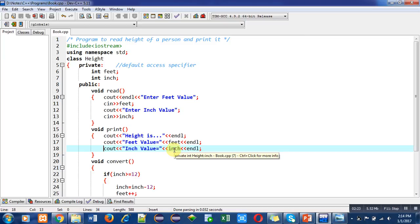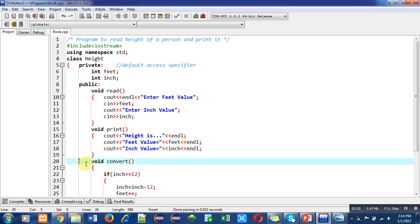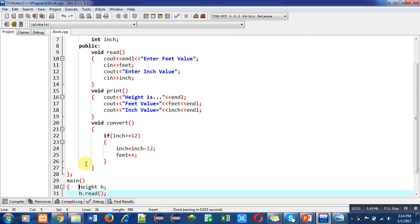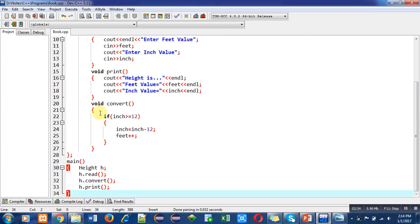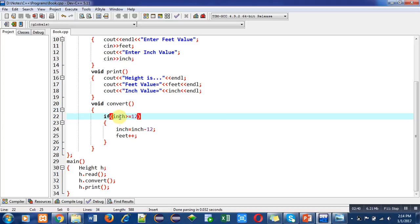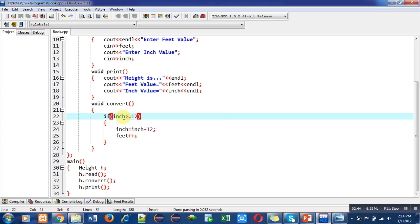Now this third function, convert, is used if inches are greater than or equal to 12. We know that if we are writing any height, we do not write inches which are greater than or equal to 12. We convert those inches into feet.